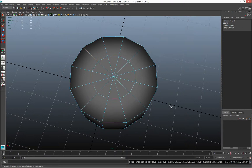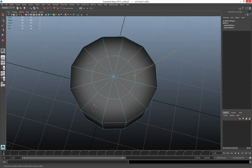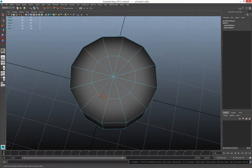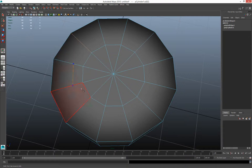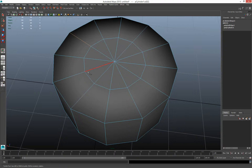If you start clicking outside the model and drag across it, it slices through, but be careful — that leaves a ton of n-gons everywhere that you'd have to clean up. You can also use it like the old poly split tool: click from a point to a point, from a point to an edge, or from an edge to an edge. A lot of these operations will leave n-gons, so make sure you go back and clean them up.